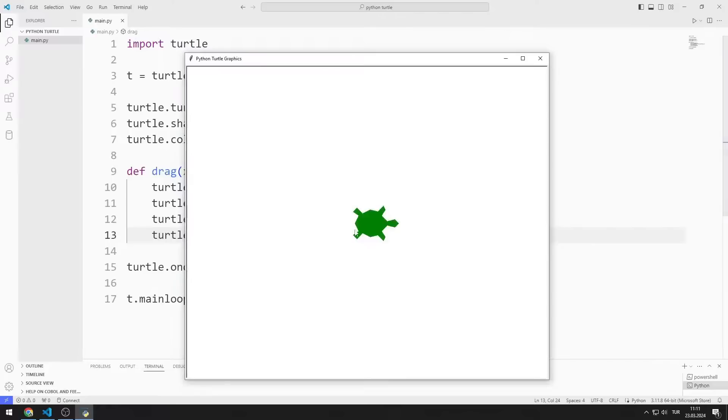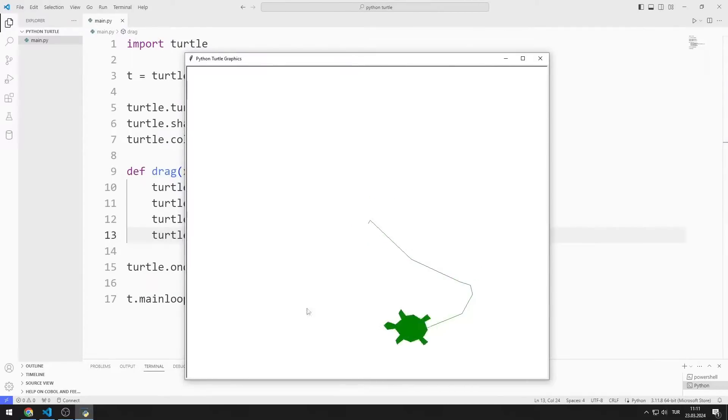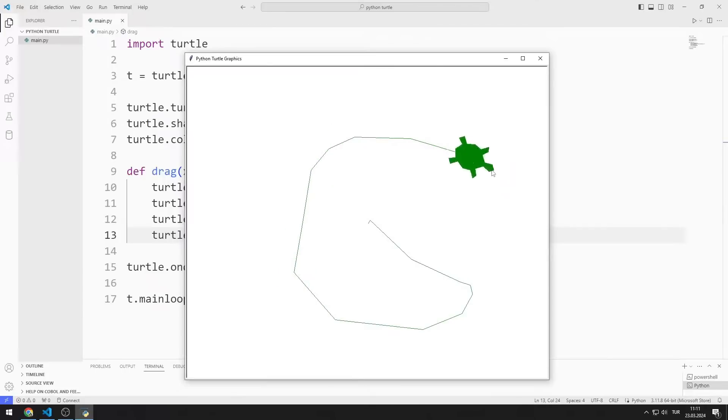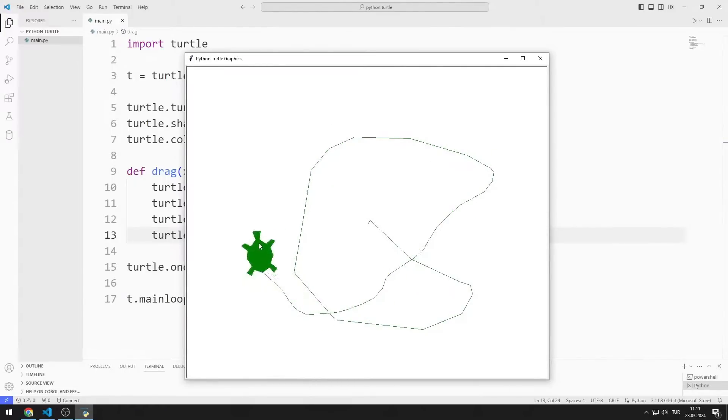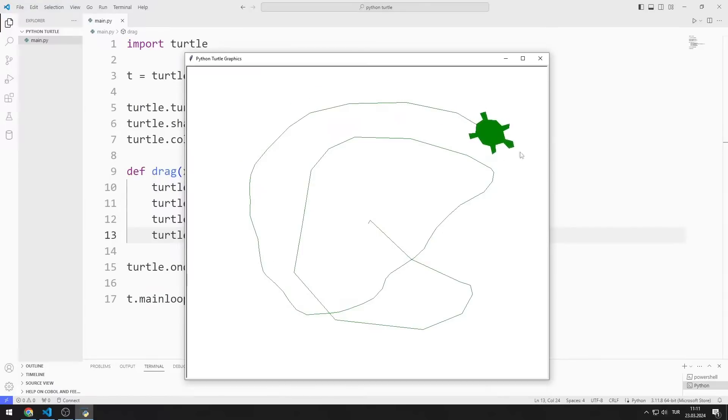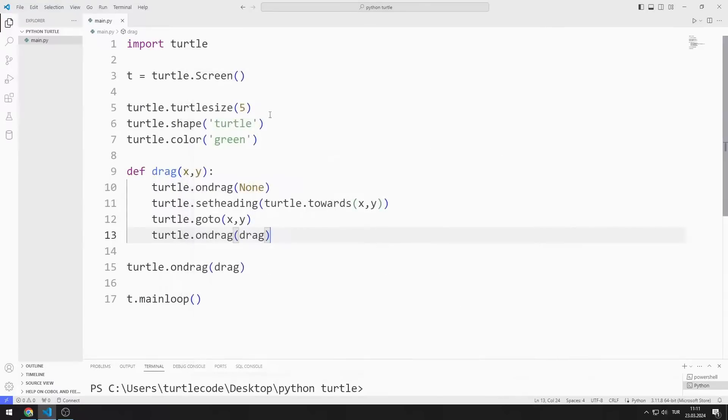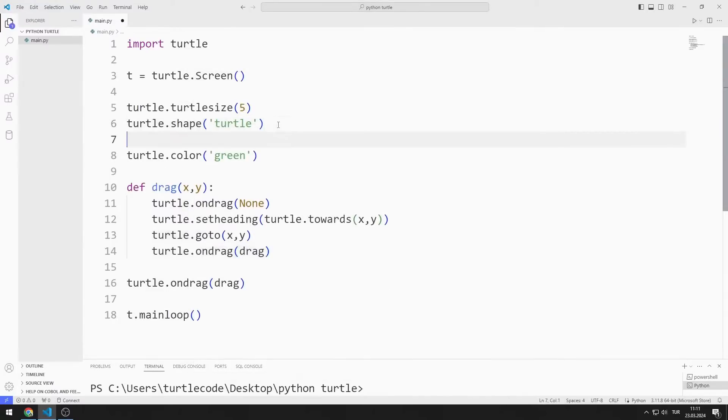The turtle object is moving, but lines appear. I can use the penup function to eliminate the lines.